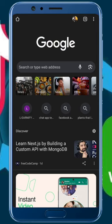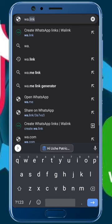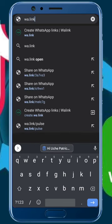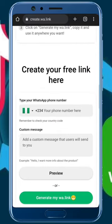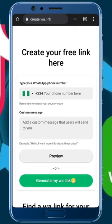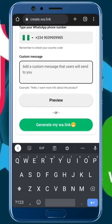To generate your WhatsApp link, open your browser and in your address bar type wa.link — that's W-A dot L-I-N-K. It will bring you to this website. Scroll to the section that says 'create your free link here.' Put in your phone number in international format — mine is plus 234 for Nigeria. I'll complete the numbers: 0903-990-9985.